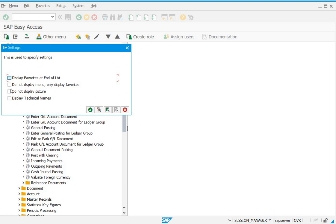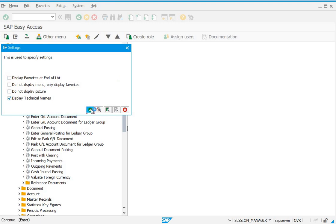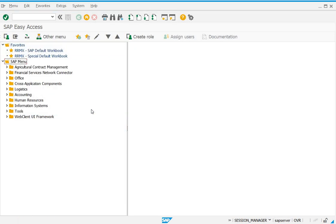Here you can see there are various settings which you have to activate for your user. These transaction codes are called the technical names, so I have to check this box 'Display Technical Names' and click on OK.